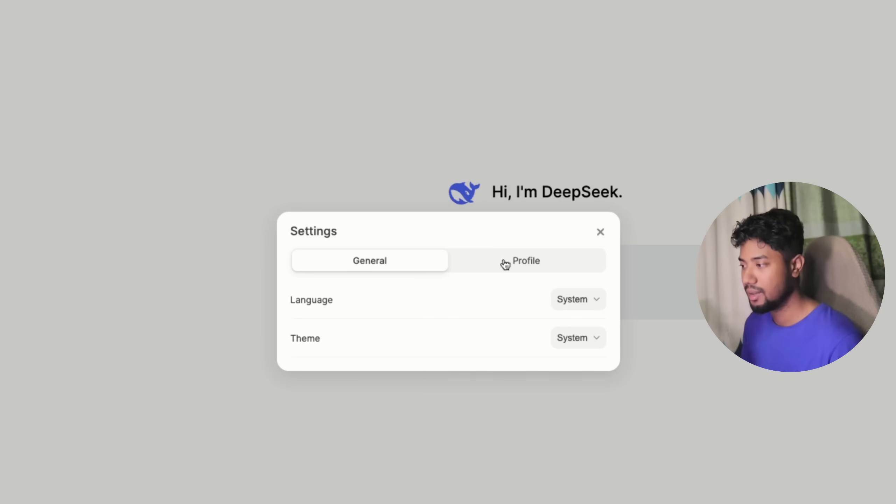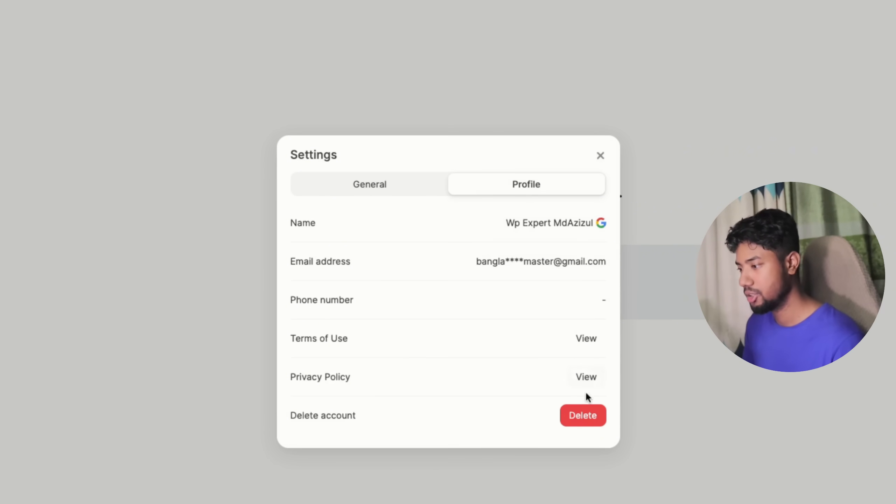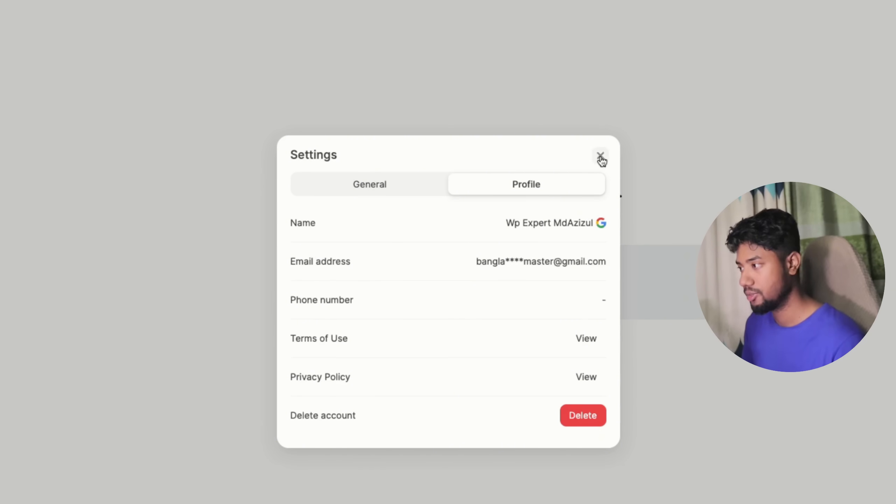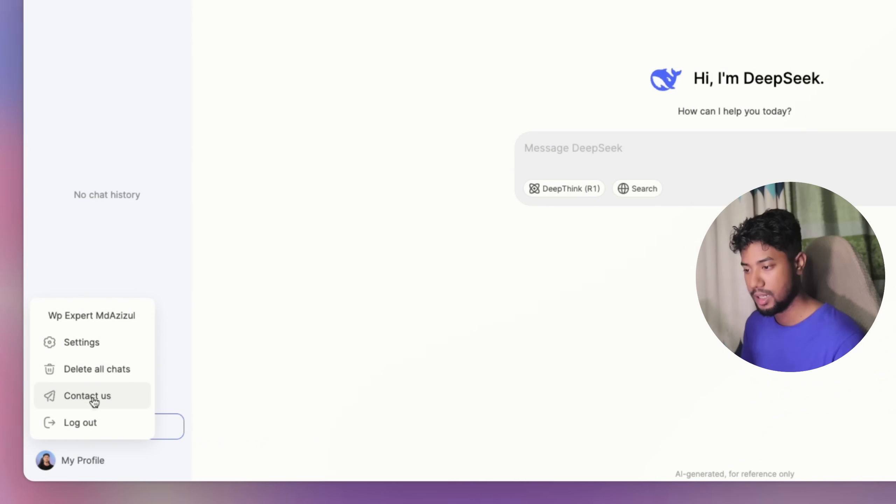And the setting here, you can just see the setting, your name, email address, phone number if you want to add. Also, if you want to delete account, you can do it from here.